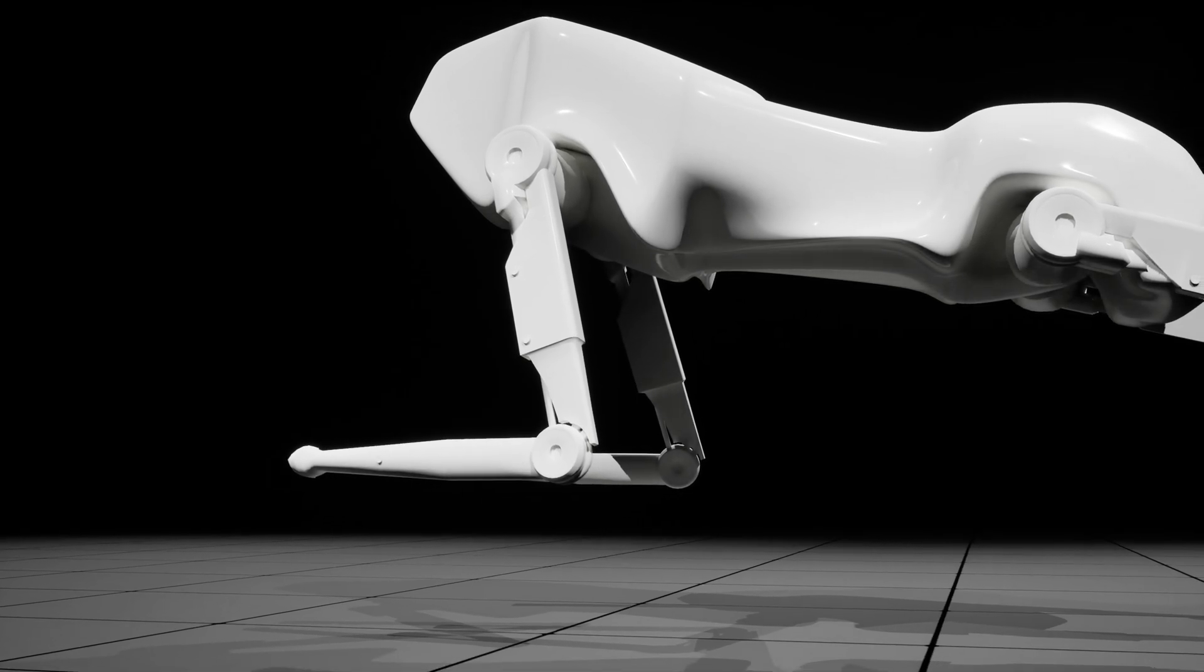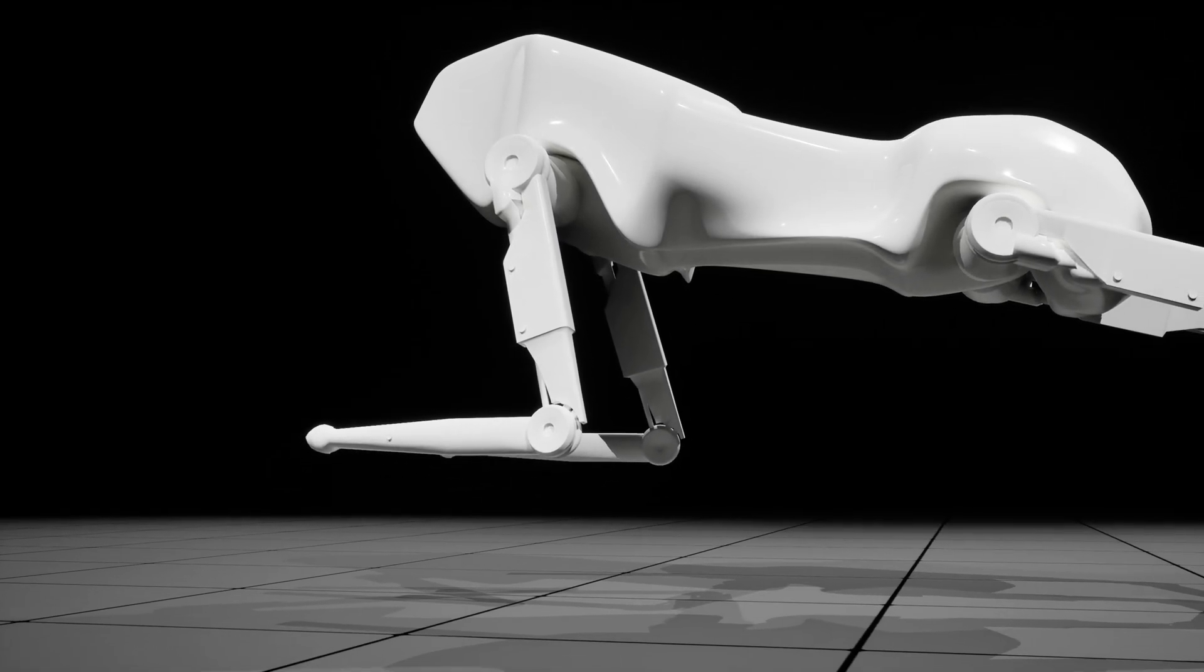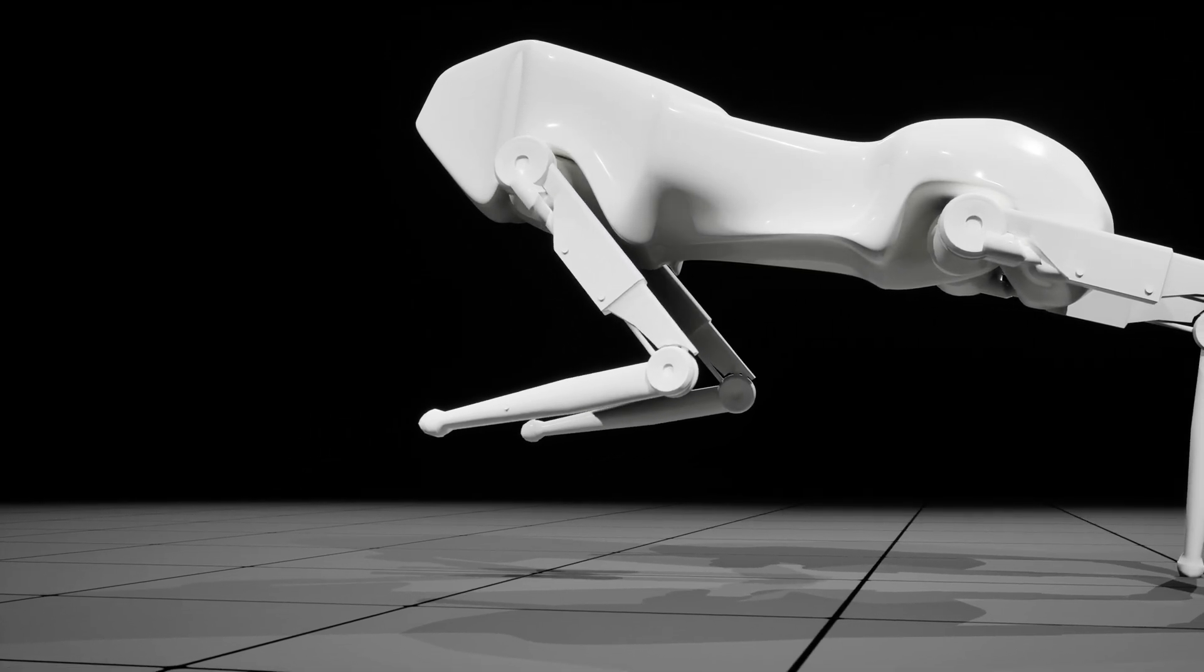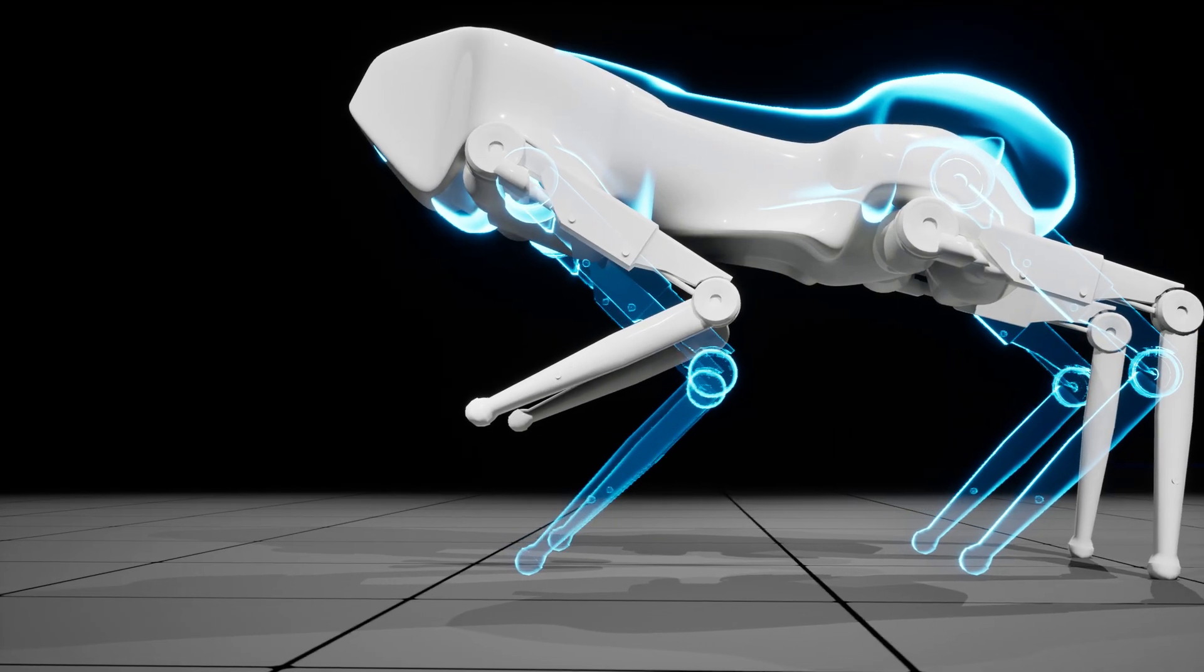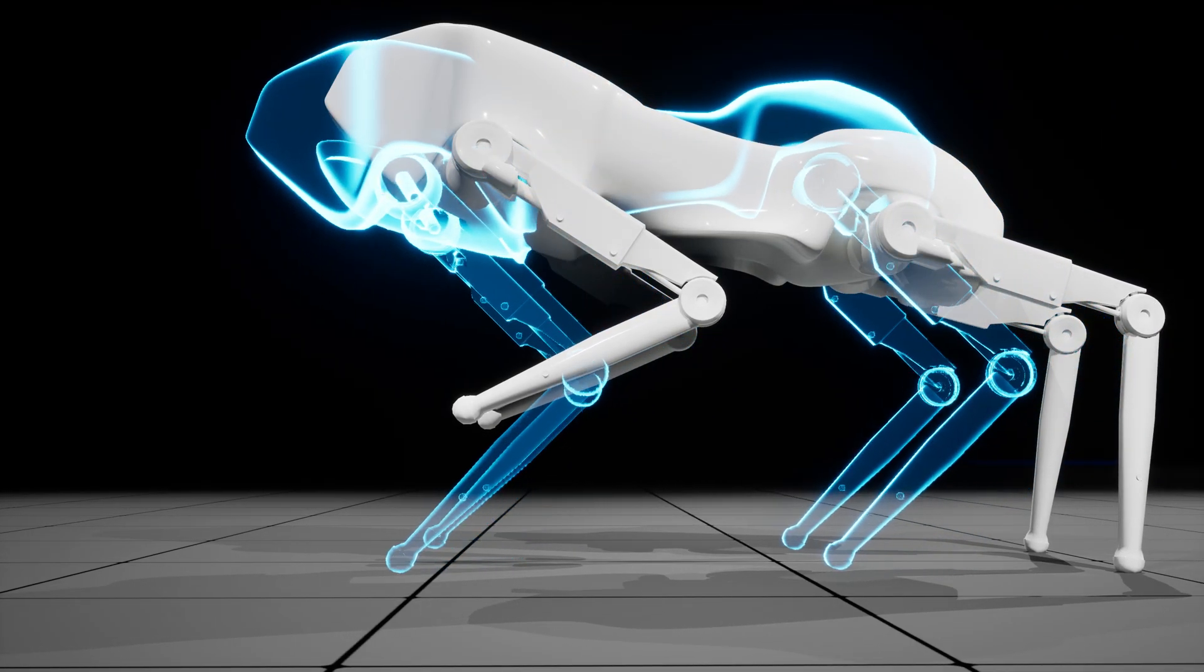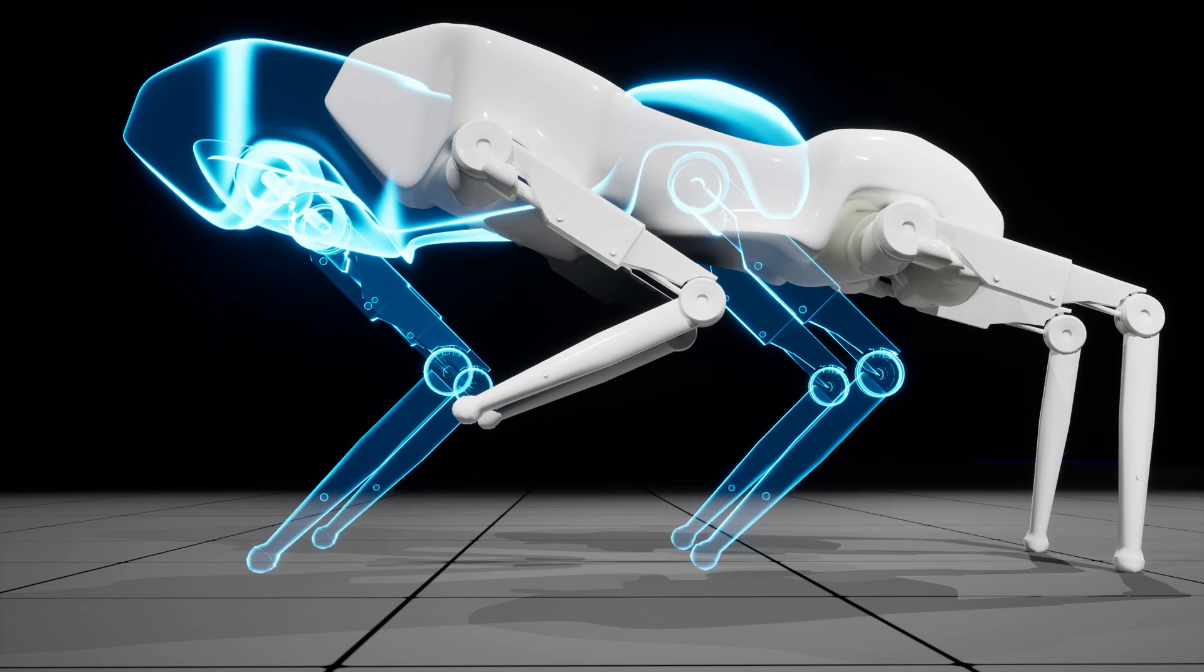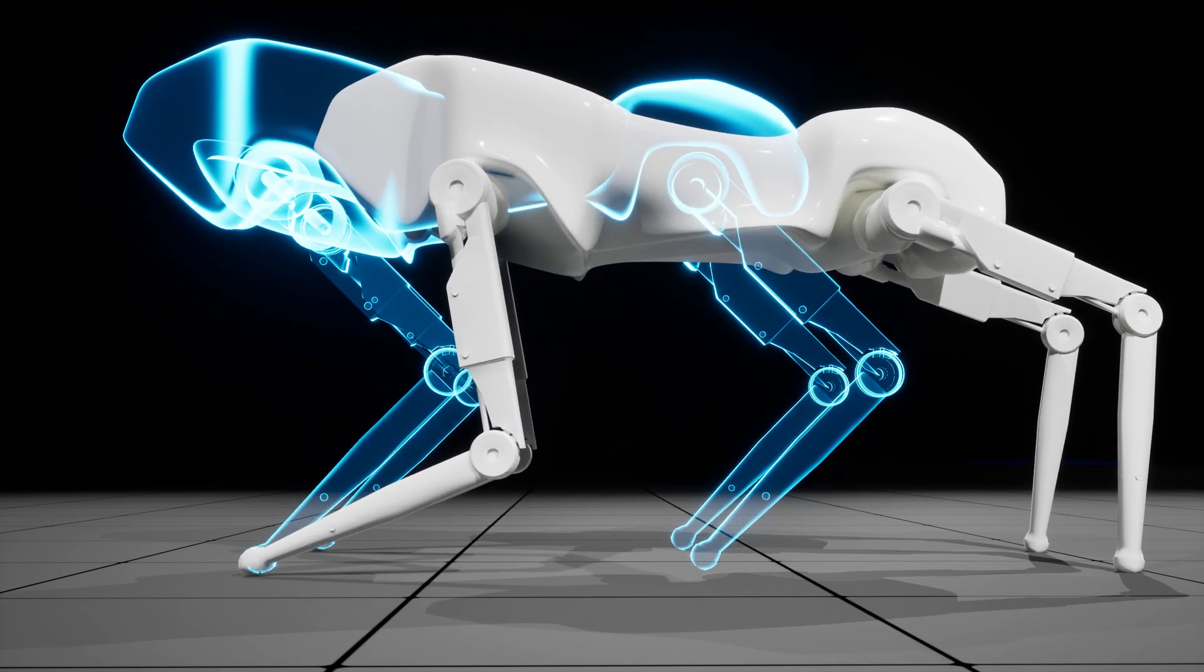But rather than taking the current pose of the character and just moving the feet forward, we use the character's default pose and project forwards based on the velocity we calculated. This gives us the ideal landing spot.